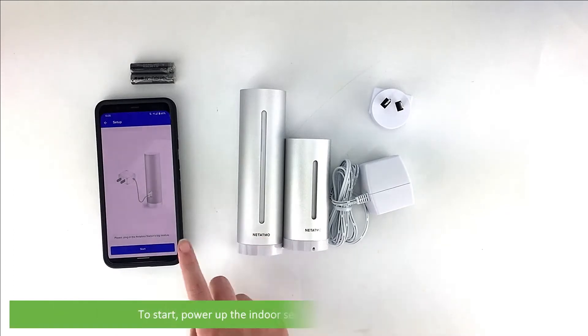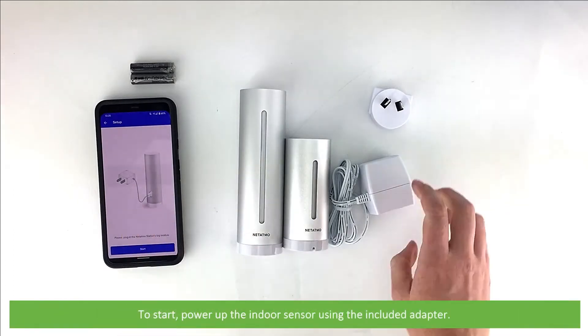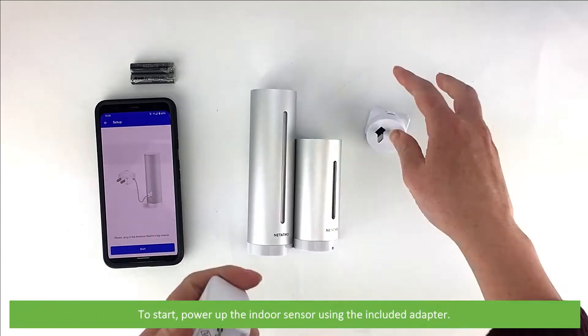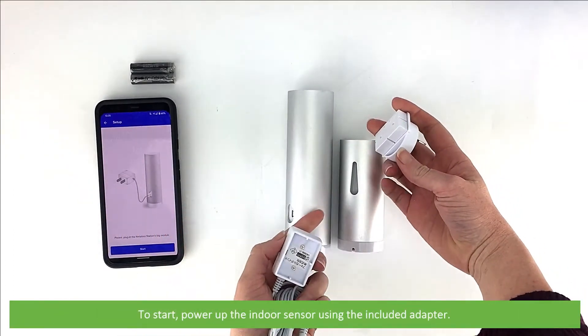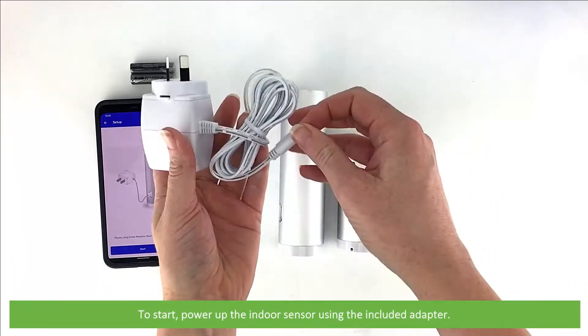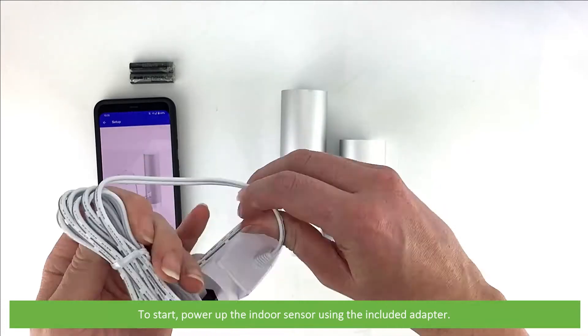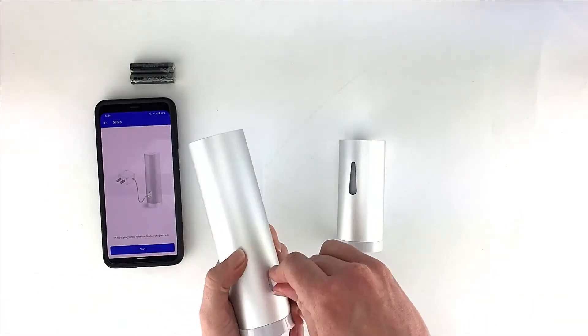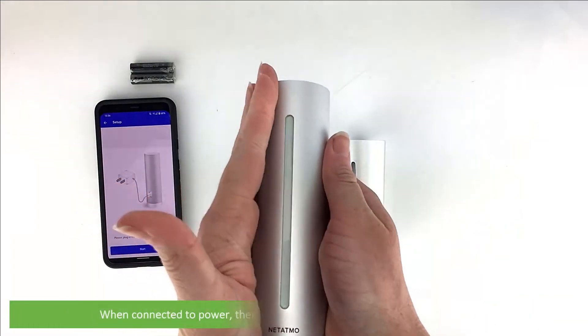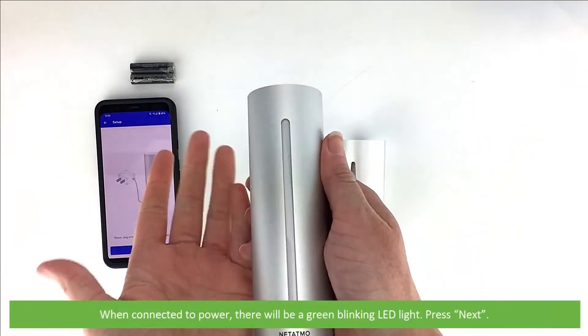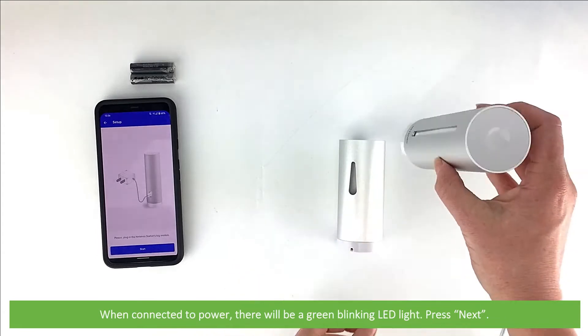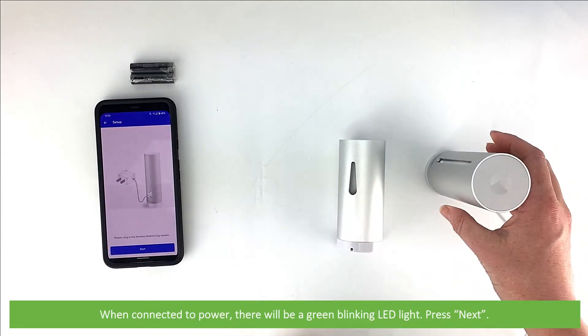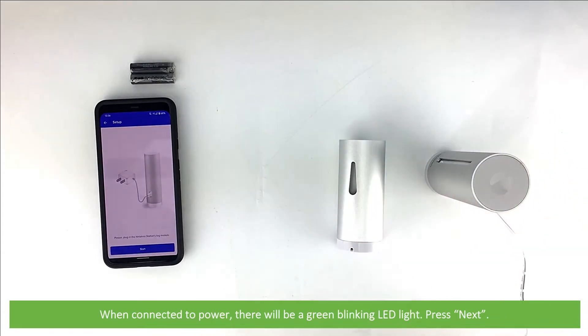To start, power up the indoor sensor using the included adapter. When connected to power, there will be a green blinking light. Press Next.